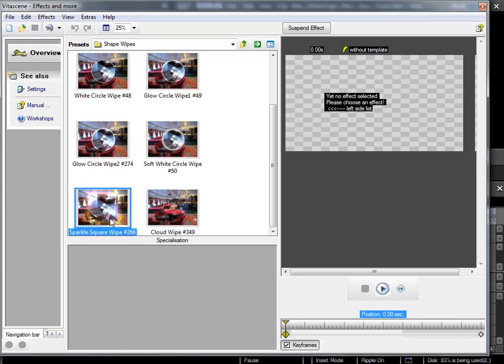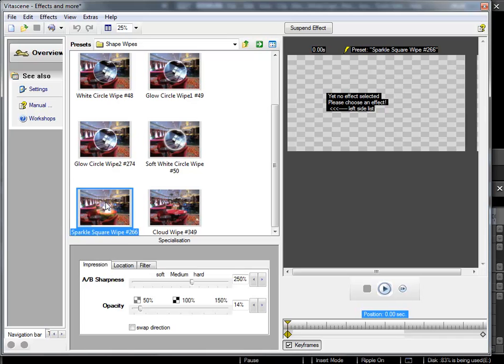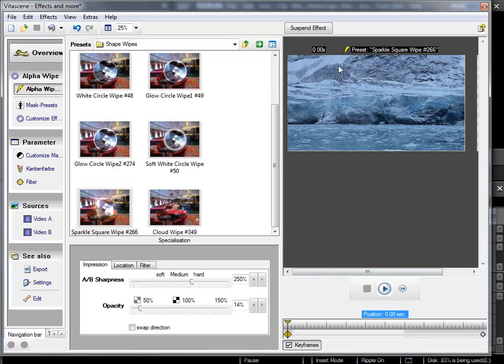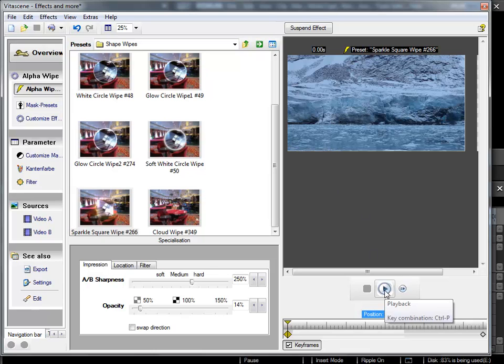If I like it I can simply double click to load the specific transition, and then I can preview the effect on my own video material.